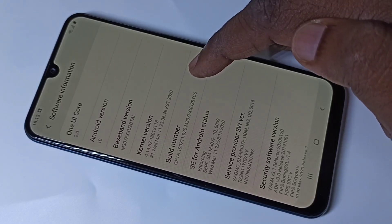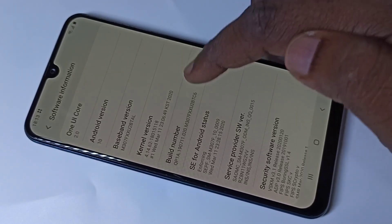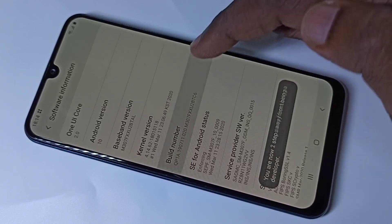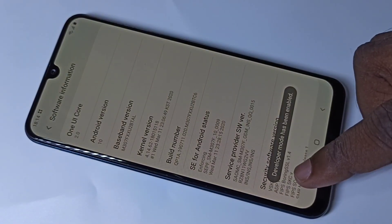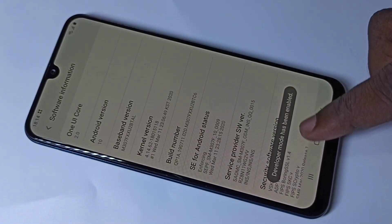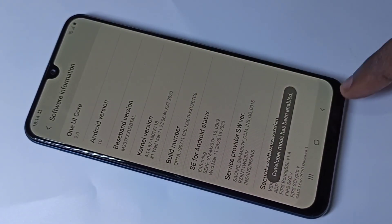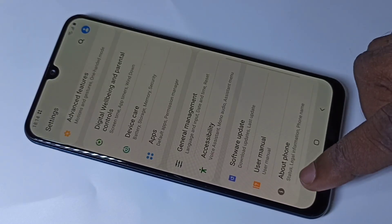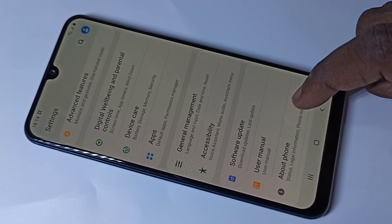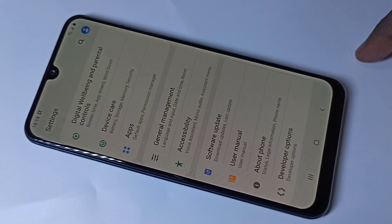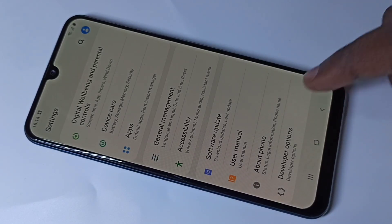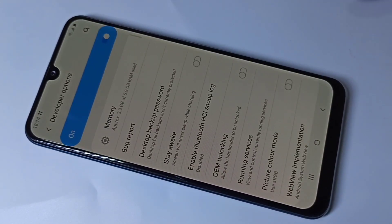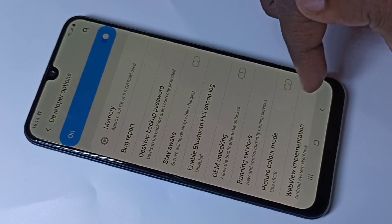Tap seven times: one, two, three, four, five, six, seven. Here you can see the message: developer mode has been enabled. Go back, go back. Now under About Phone you can see Developer Options — tap on that.